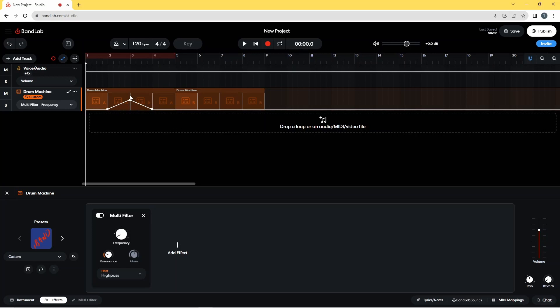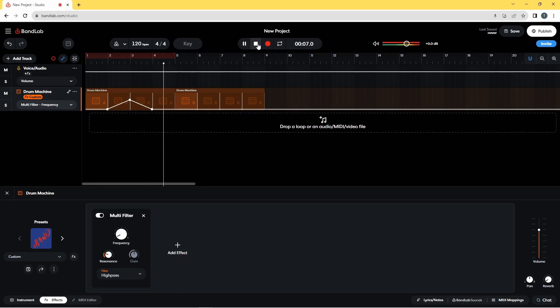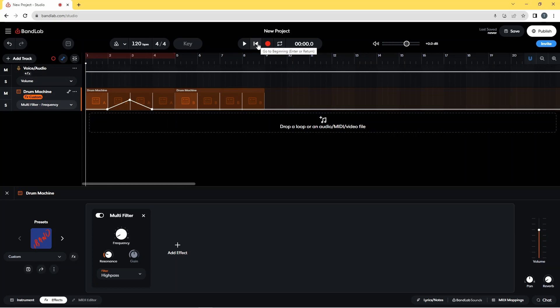Now if you play the beat, you will hear the high pass filter animation on the beat. You can also add more dots and create more high pass filter animations.